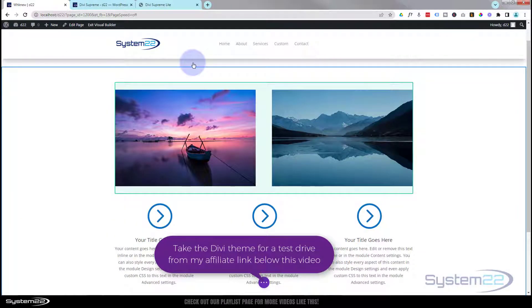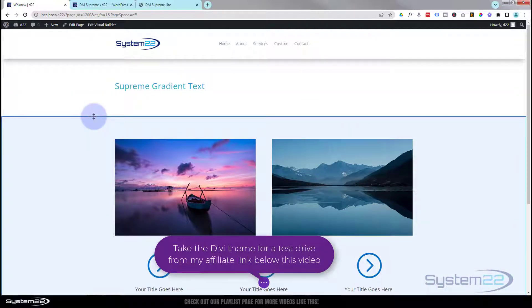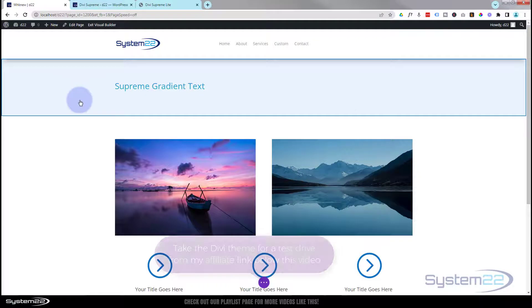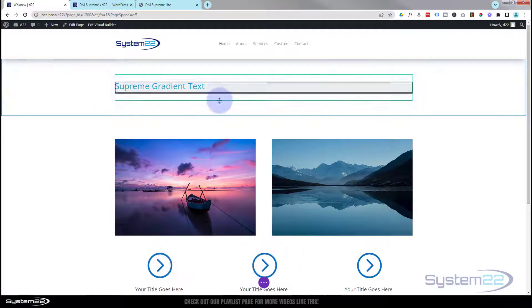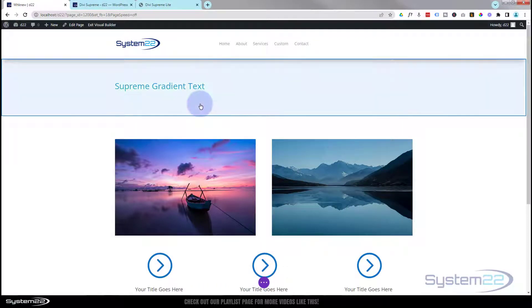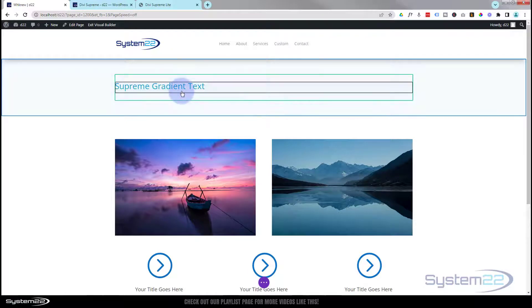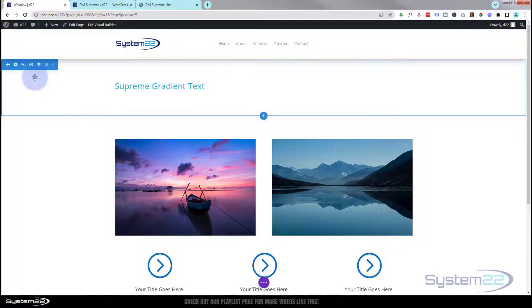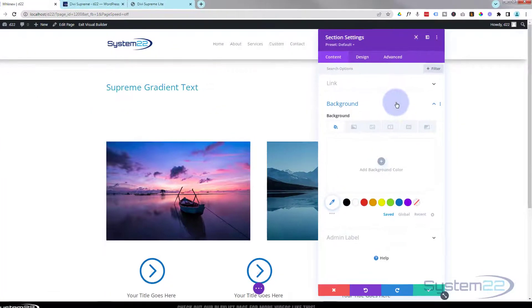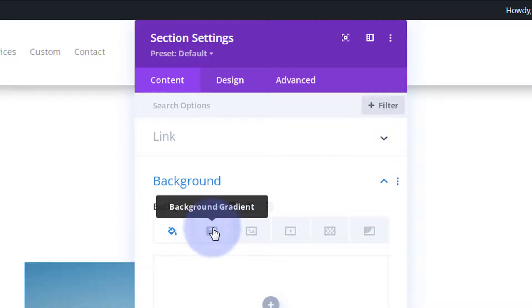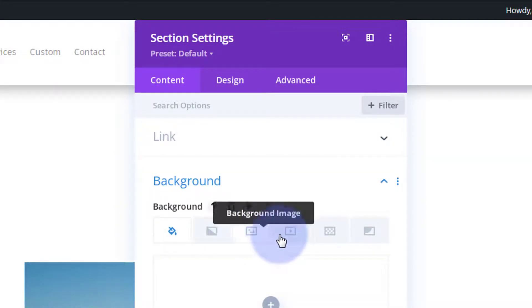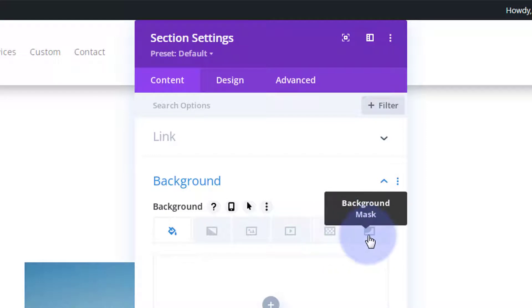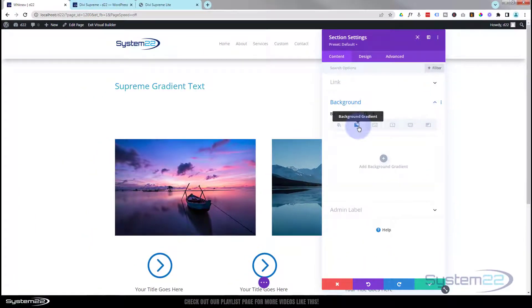Before we do anything, I'm going to set my background. I want this to stand out, so I'm going to have it very contrasted with a dark background and gradient type text. I'm also going to use a gradient on the background. I'm going to go into the section again, the blue tab that we just put up there, go to background, and I'm going to go over to gradient, the second one there.